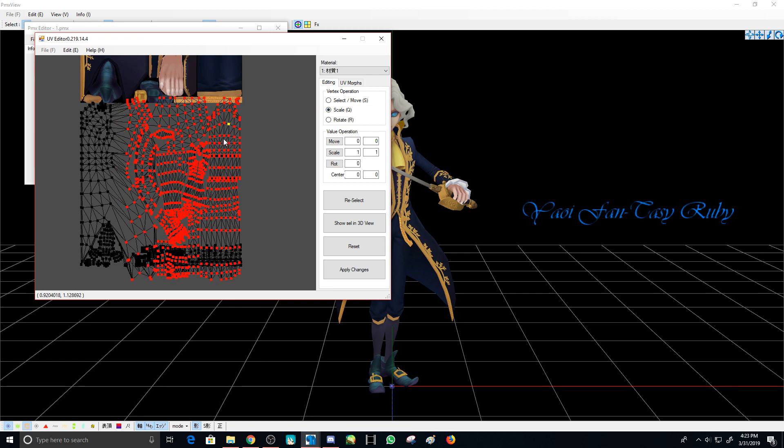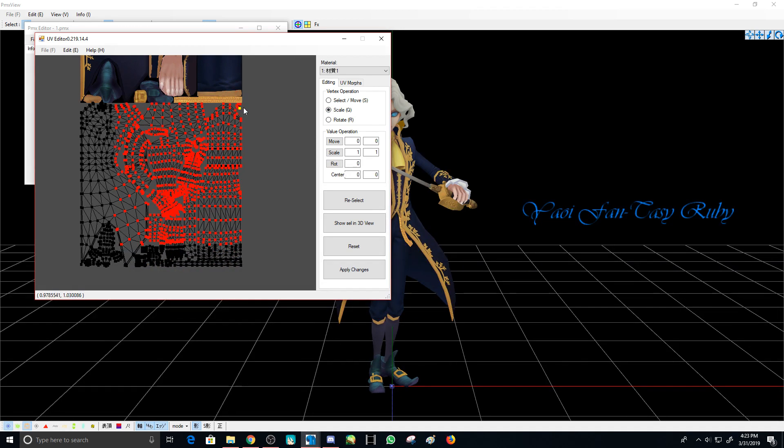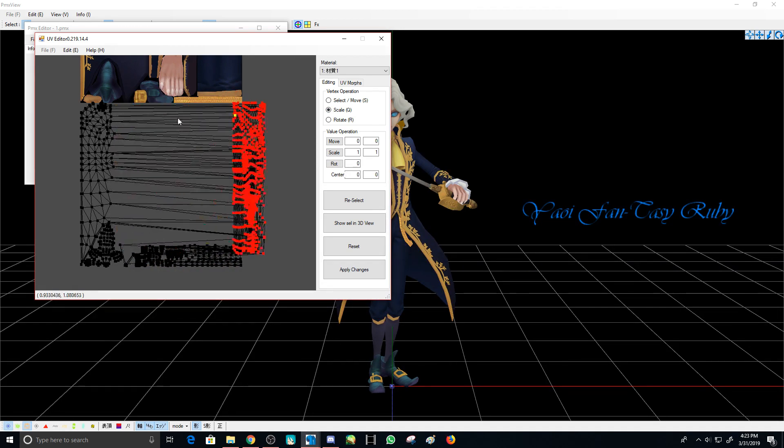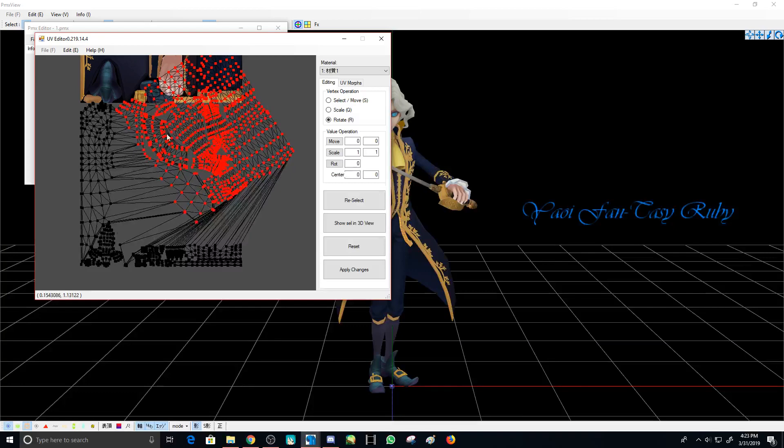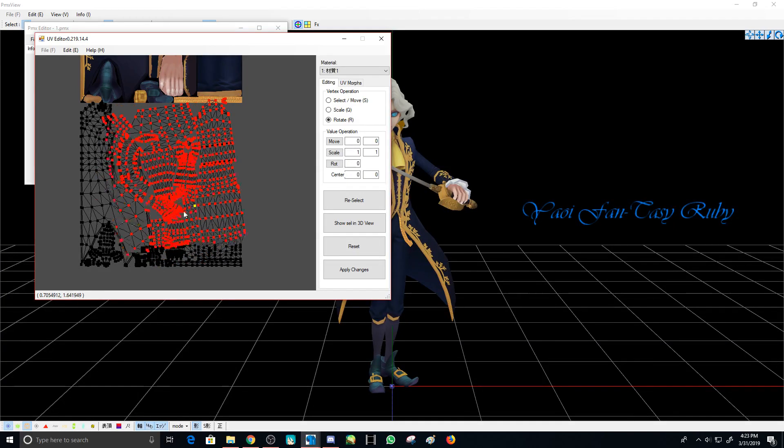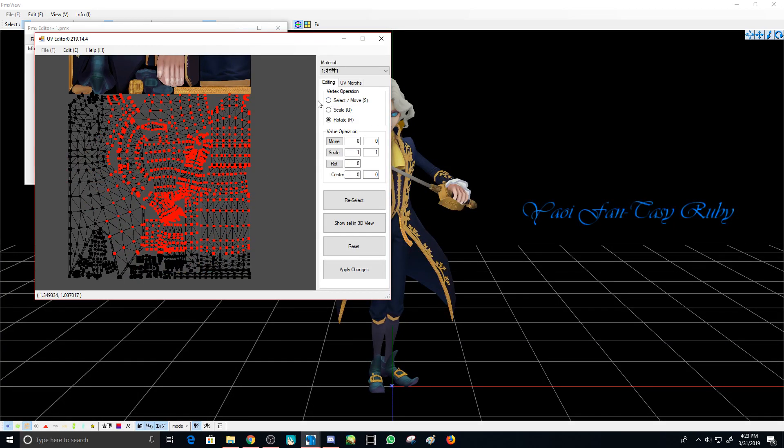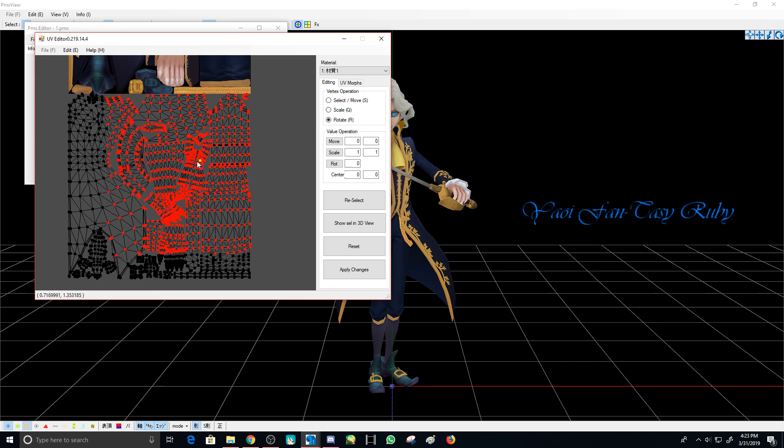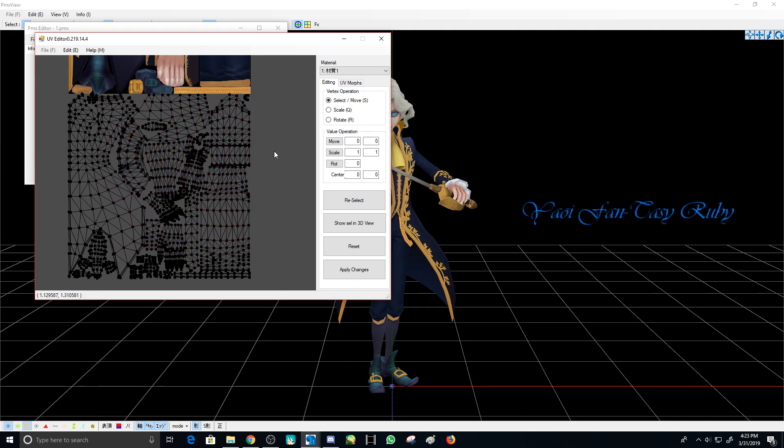For rotate, you can just go to any vertices and rotate them. But it depends—if you want to move them around, make sure you go back to select/move.